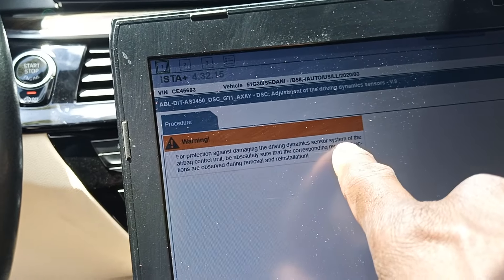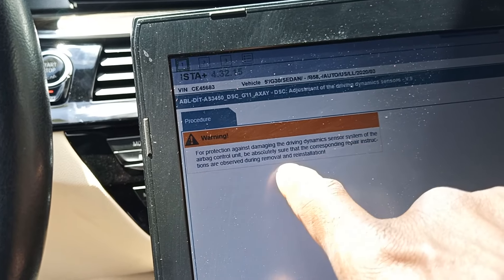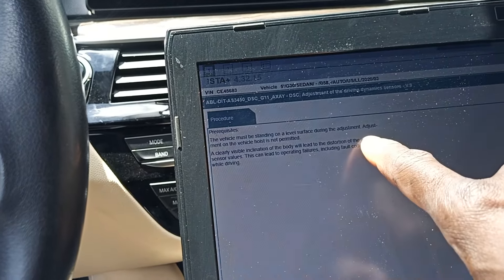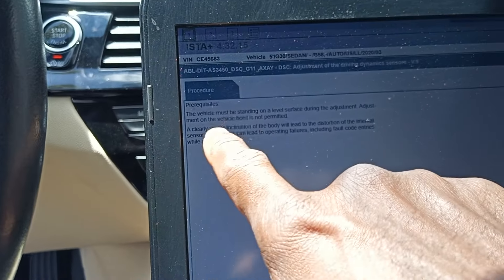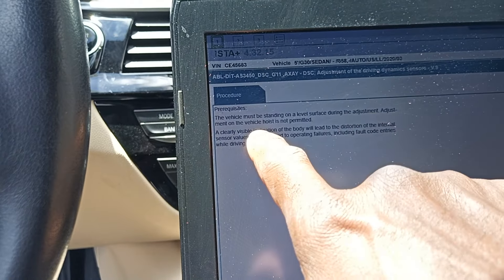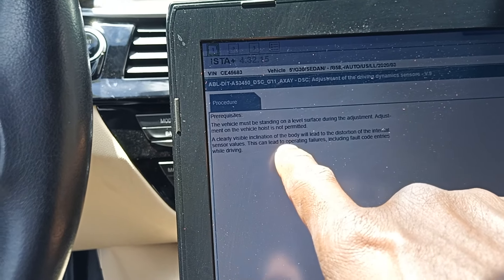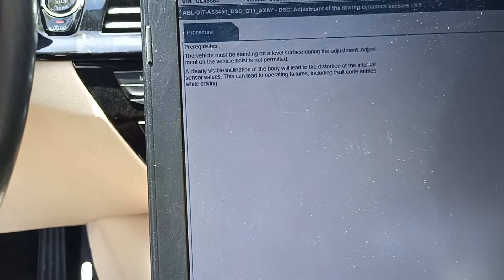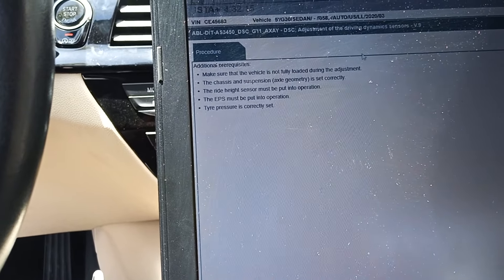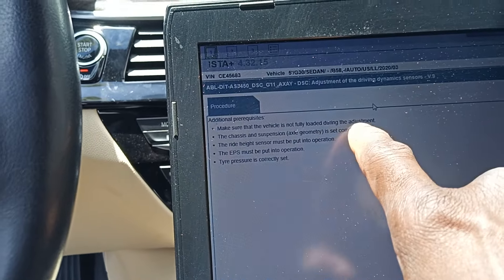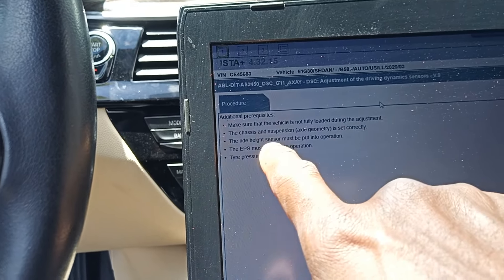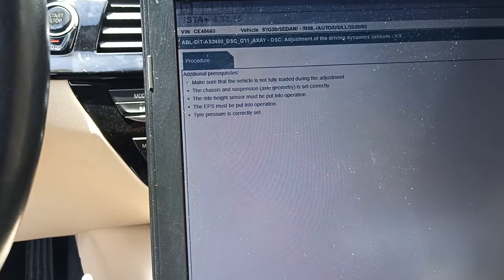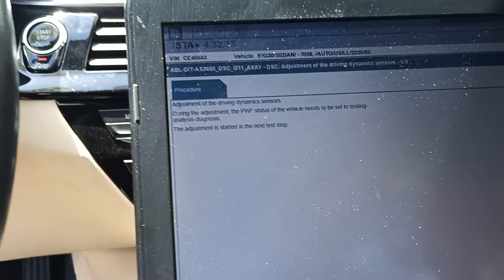For protection against damaging the driving dynamic sensors system of the airbag control unit — be absolutely sure the corresponding repair instructions are followed during removal and installation. The vehicle must be standing on a level surface during the adjustment. Pre-requisites: the vehicle must be standing on a level surface, adjustment on a vehicle in motion is not permitted. A clearly visible inclination of the body will lead to distortion of internal sensor values — this can lead to operating failures including fault code entries while driving. Make sure the vehicle is not fully loaded during the adjustment, and that the chassis and suspension geometry is set correctly.